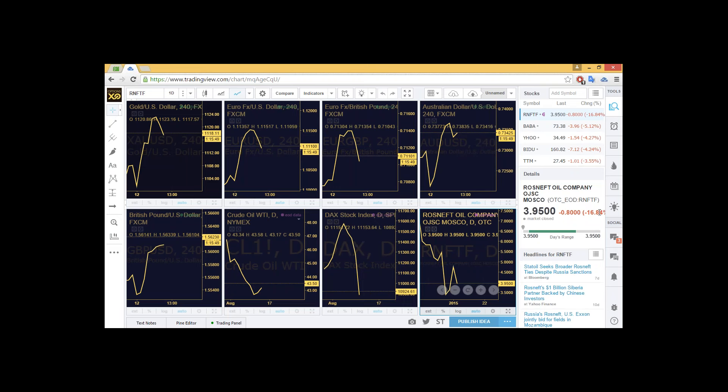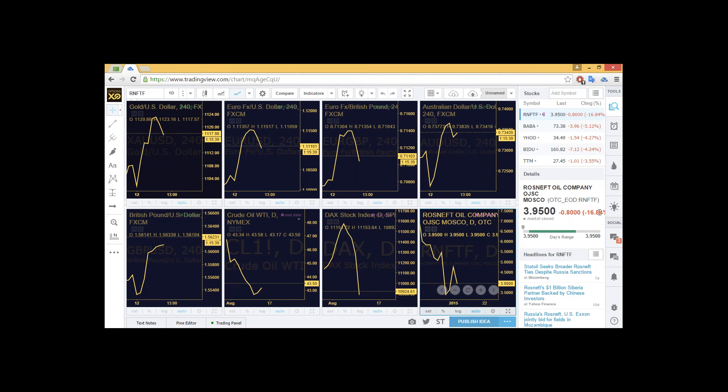You can read more about our analysis on our website at the new blog, OptionsXO blog. You can also check out more daily analysis by searching us on YouTube, OptionsXO daily market update. Good luck folks and good luck with the trades.